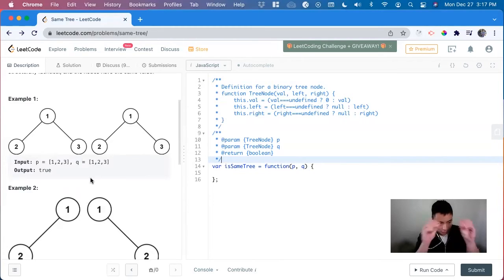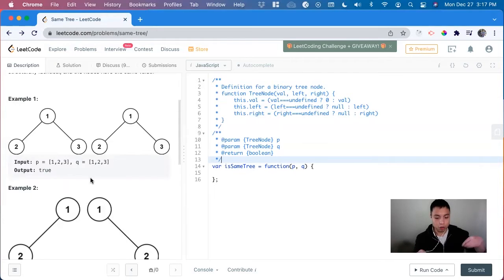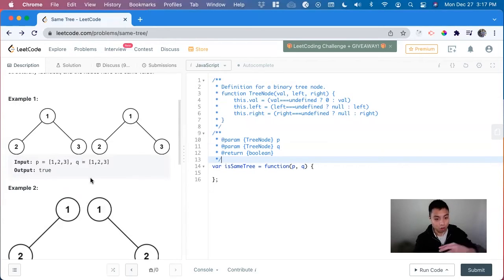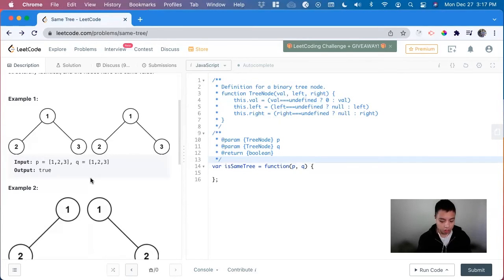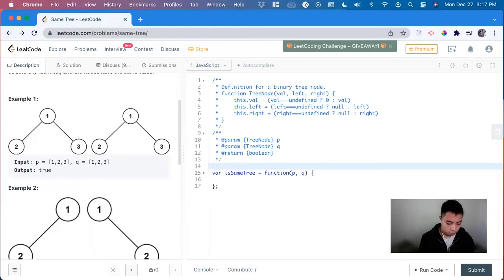And if we iterate through the entire tree, we'll get to null. And then if both of the trees are null, it's true. So that will be part of the recursion.